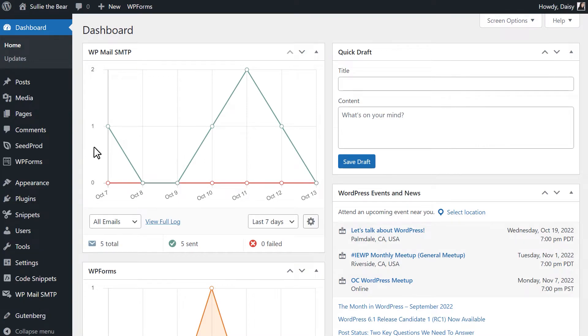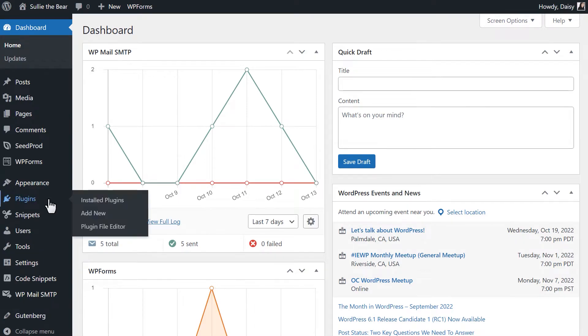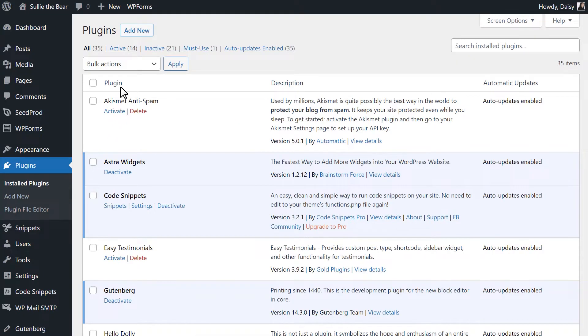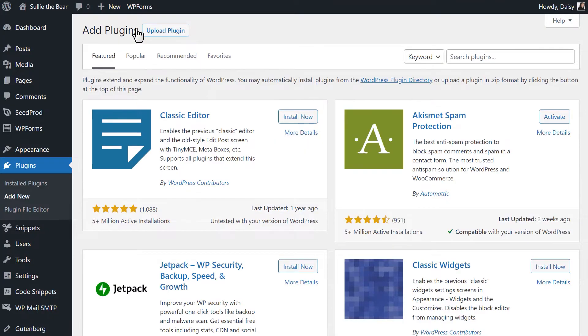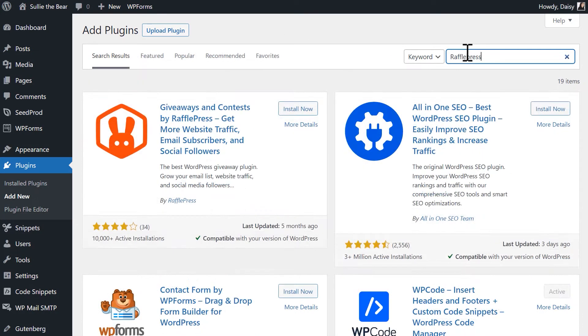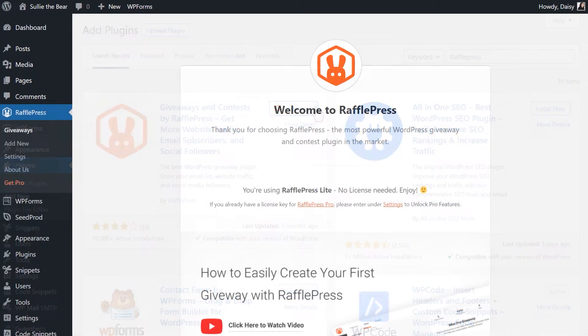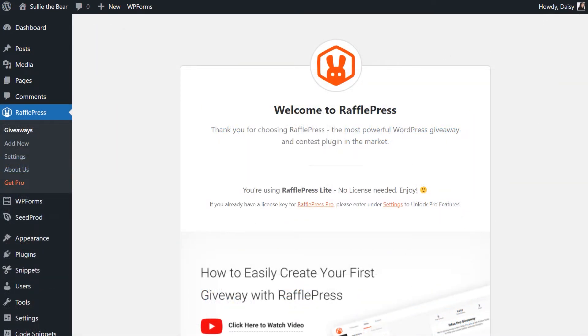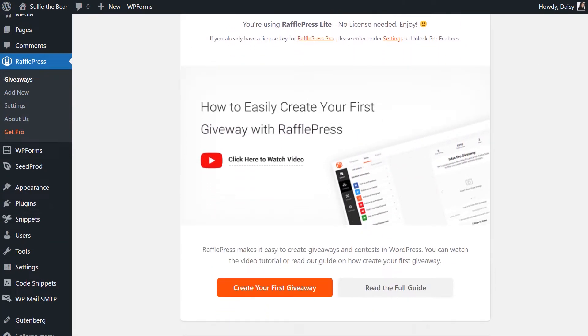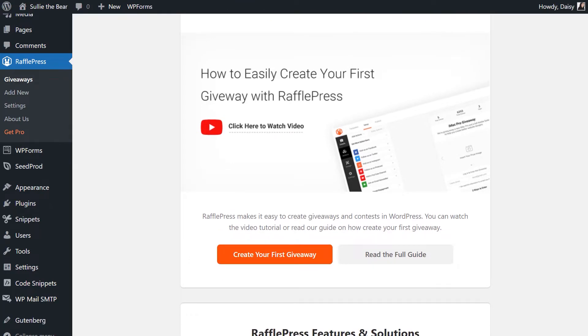On the WordPress dashboard, click on Plugins from the sidebar, and click on the Add New button at the top of the page. Search for RafflePress, and click on the Install Now button when it appears. Once the plugin is installed and activated, click on the orange button called Create Your First Giveaway.